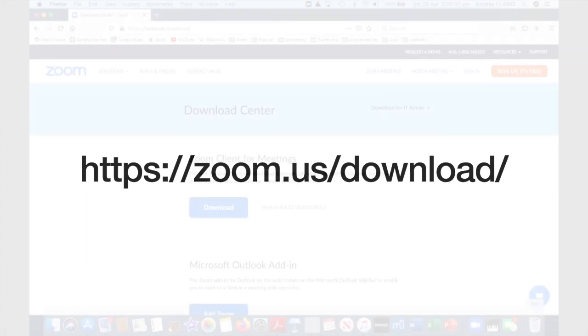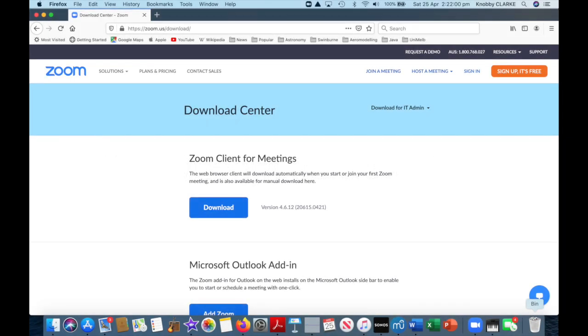First of all, I want you to open a new tab. Type this address into the address field. You should see a screen like this.